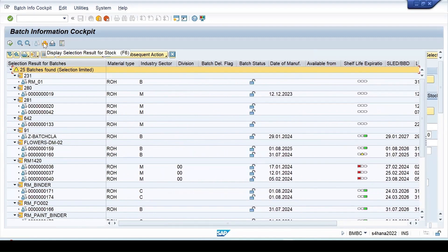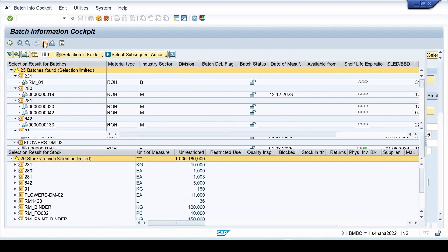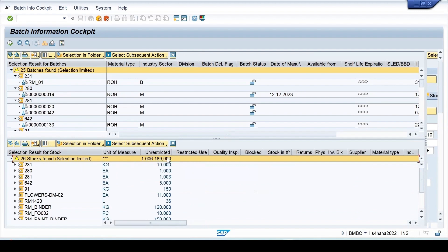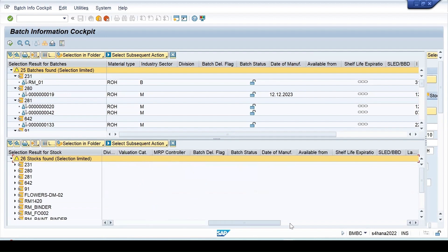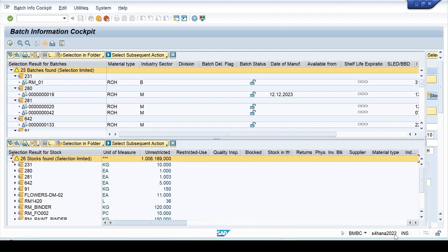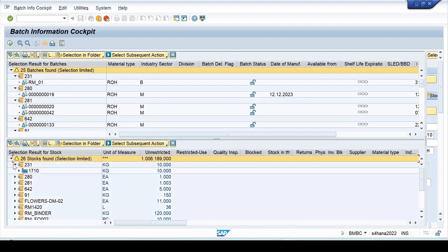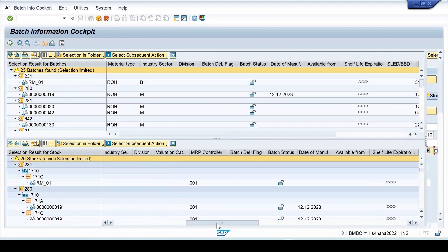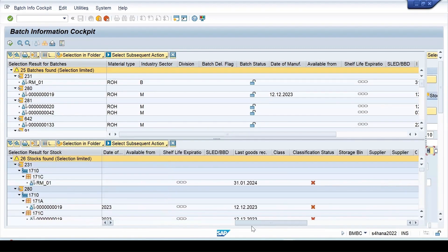You will get this display selection result for the stock. If I select this, then in the lower half split it is giving me 26 stock found. These are the information which is coming, how much stock is present in the unrestricted. If it is present in some other location, then you will get those details also.